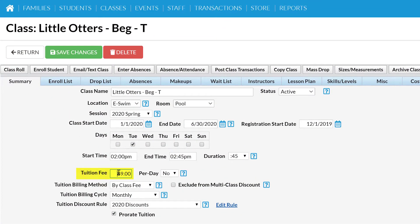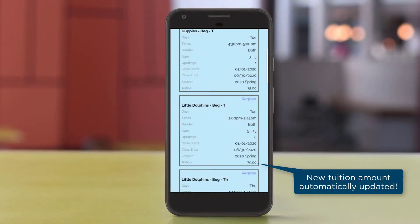Any changes to your class information are immediately reflected in your Class Listings Tables on your web pages. No manual website updates needed.